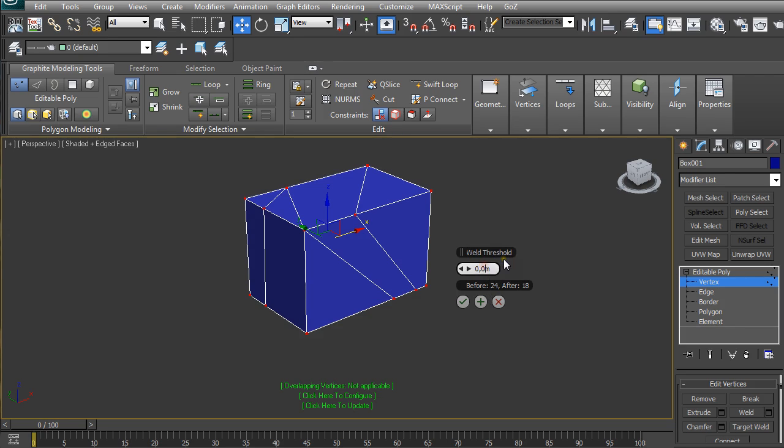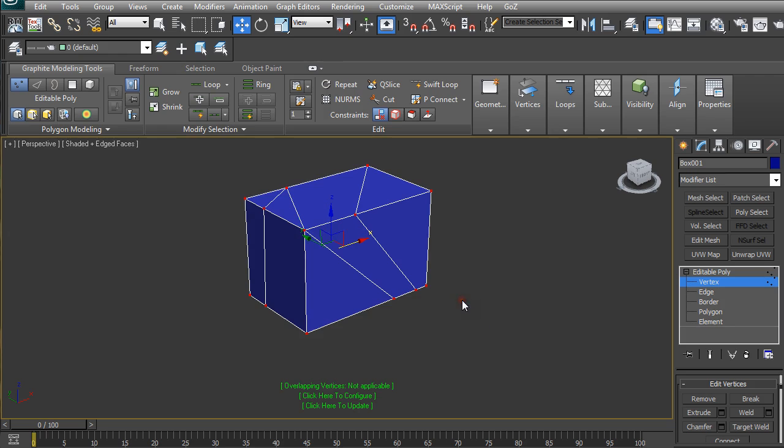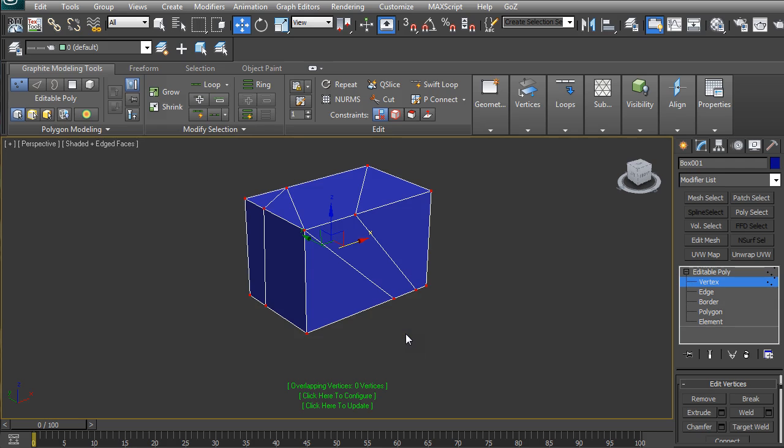When we are happy, just click OK and click here to update. You can see we have no longer any vertices that are considered to be overlapping. So this is it about ngons and overlapping vertices, how to find them and how to get rid of them.